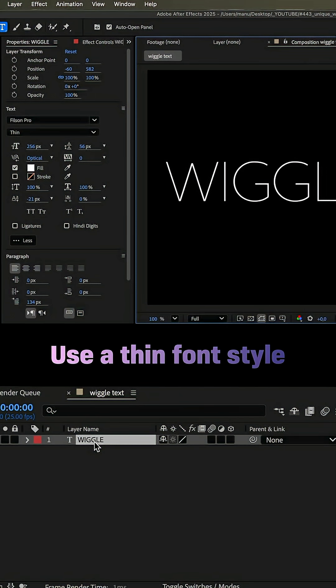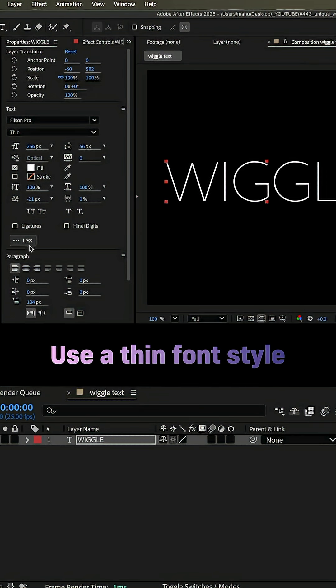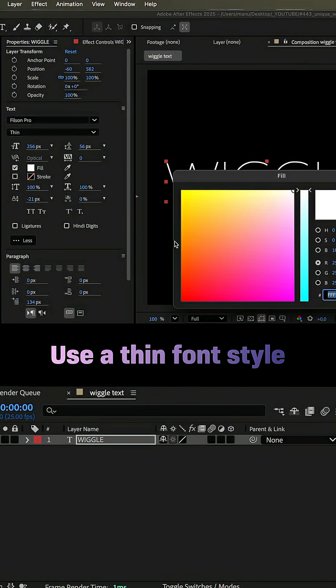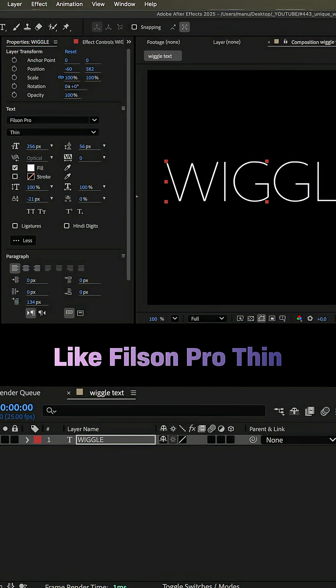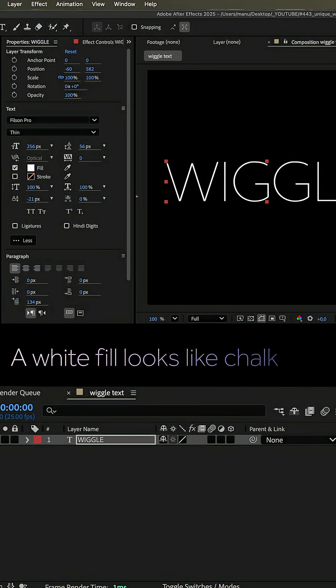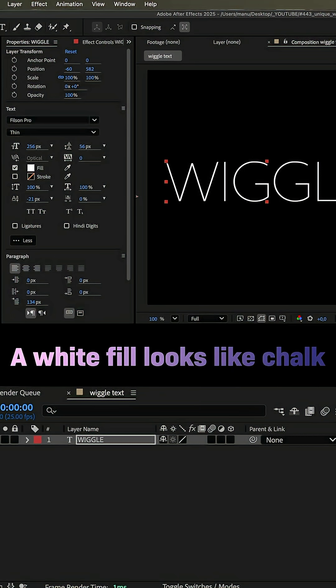Hey everyone, I would choose a font with a very thin font style. I think that works best, like Filsome Pro Thin. It is available on Adobe Fonts. I've added the text using the type tool. I use a white fill to make it look like chalk.